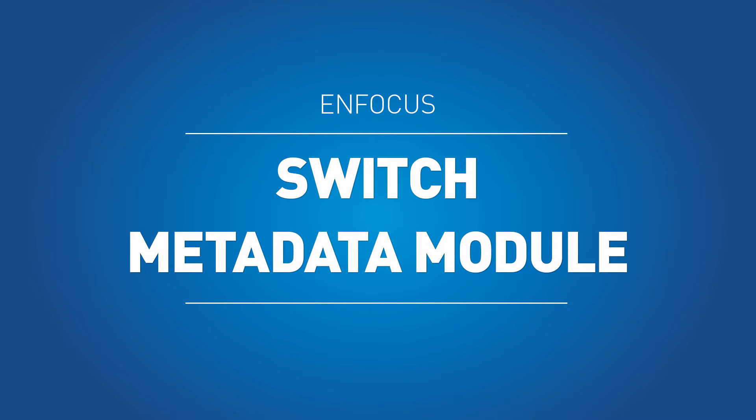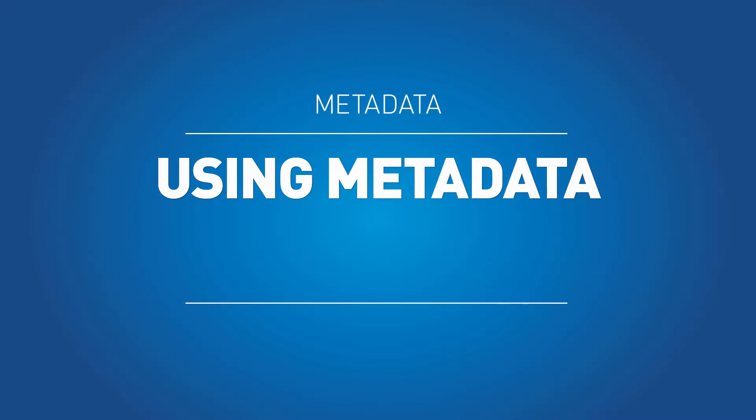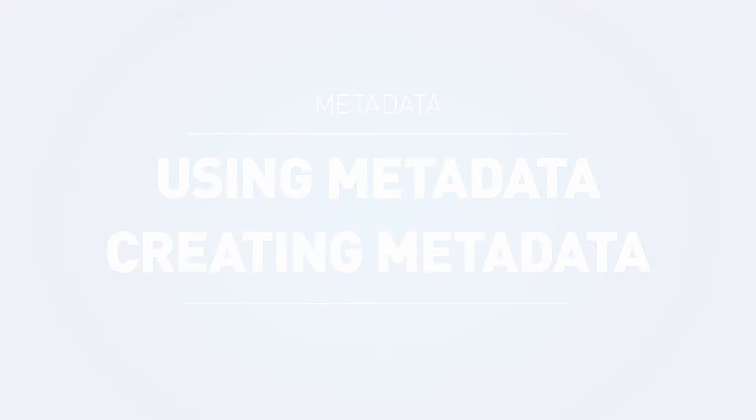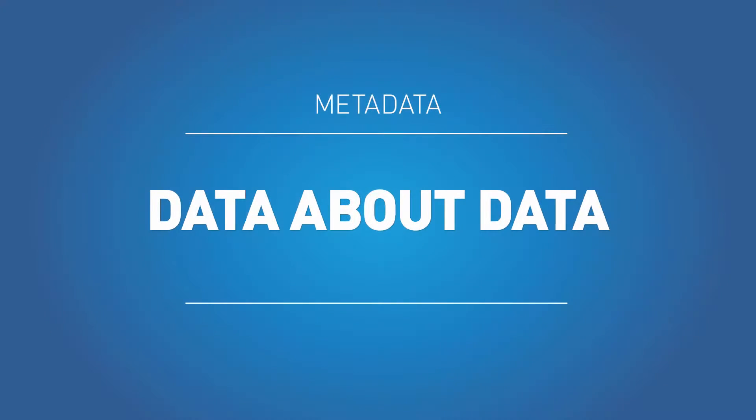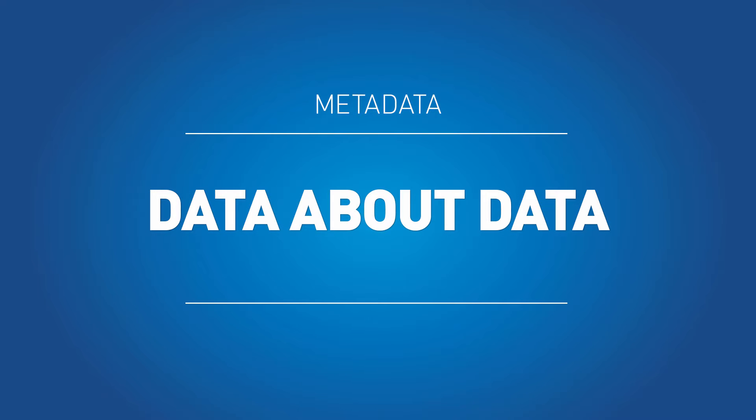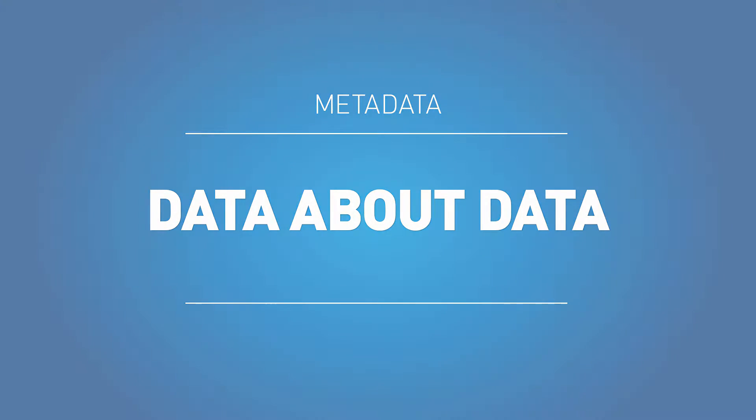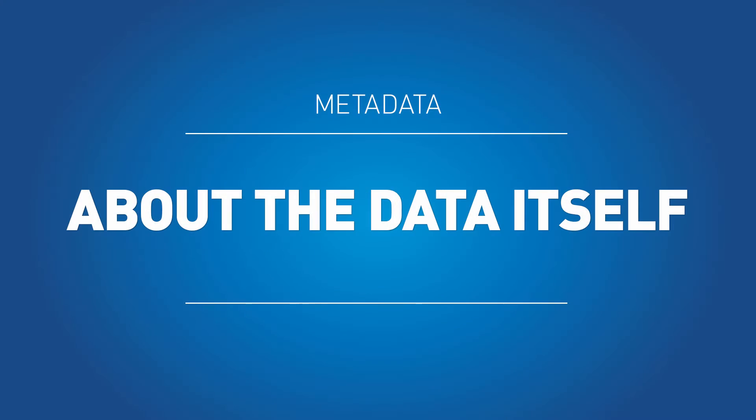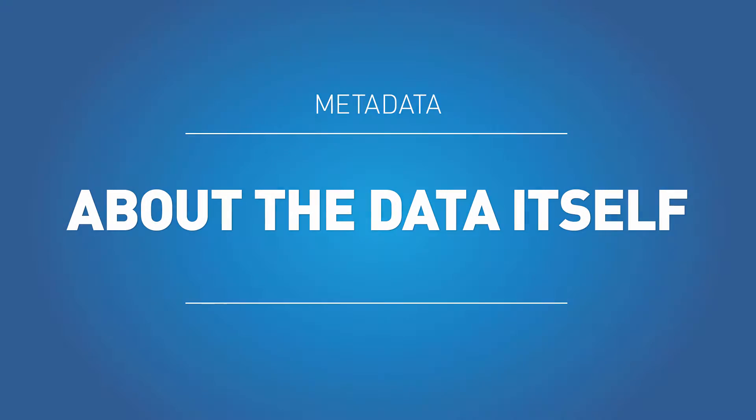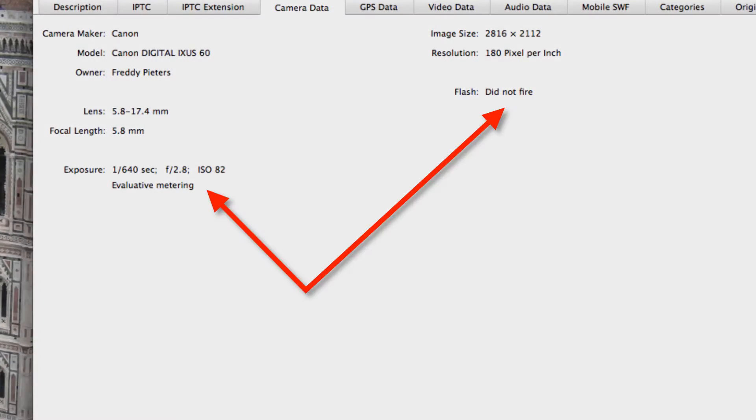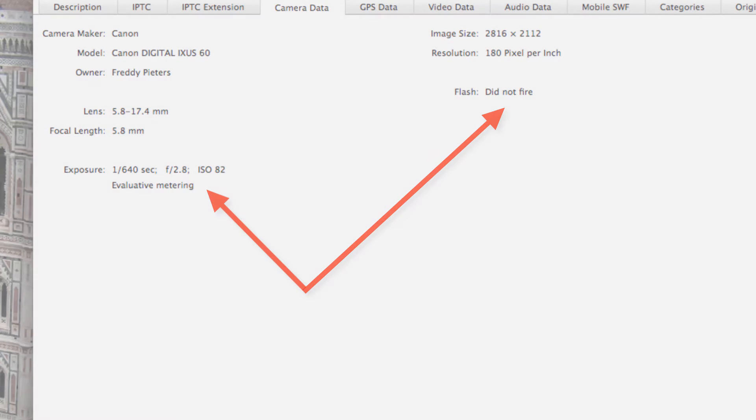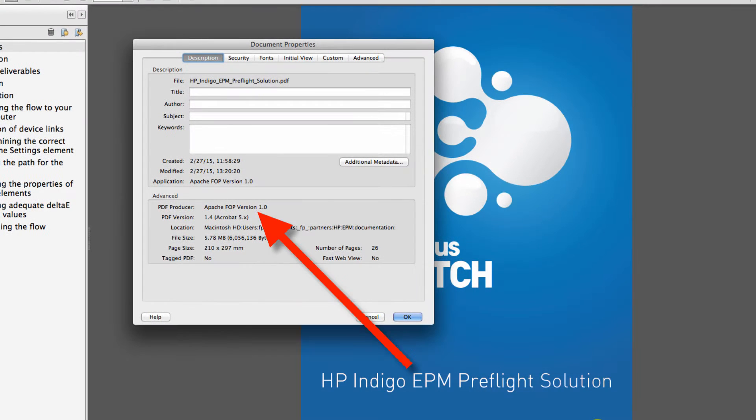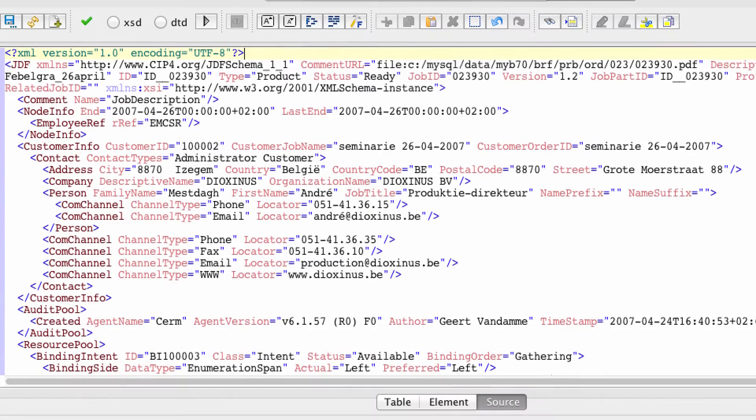As the name suggests, the purpose of the metadata module is to add support for using and creating metadata in Switch. Metadata is data or information about the data and this can be of two kinds. It can be information about the data itself. How was the photograph taken? What application generated the file? To what production order does the file belong?